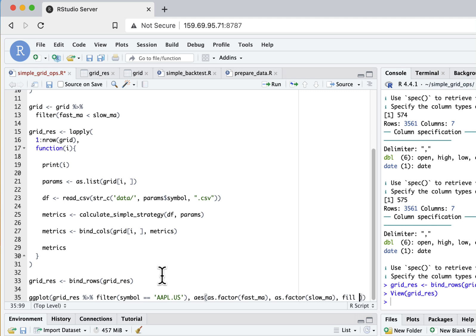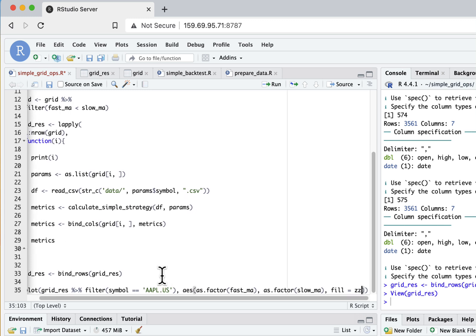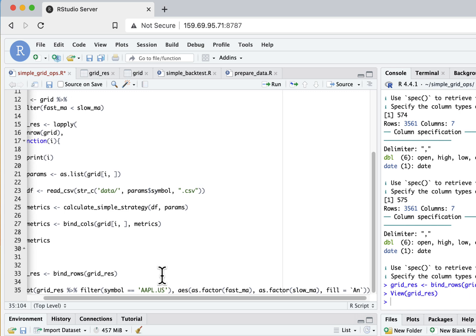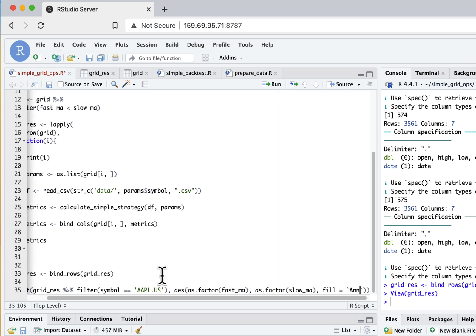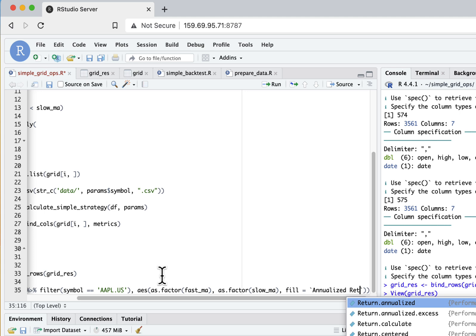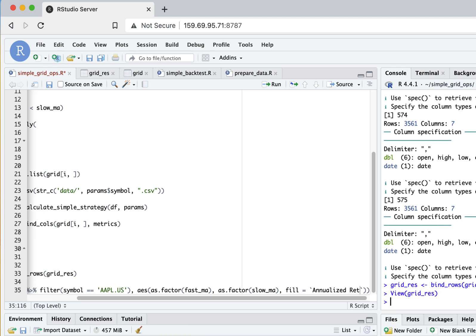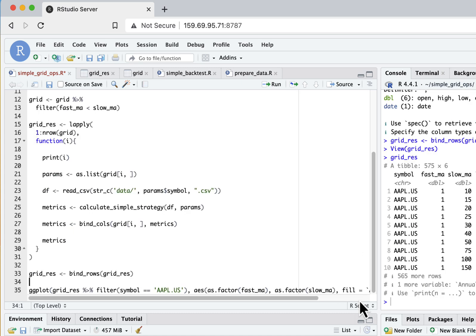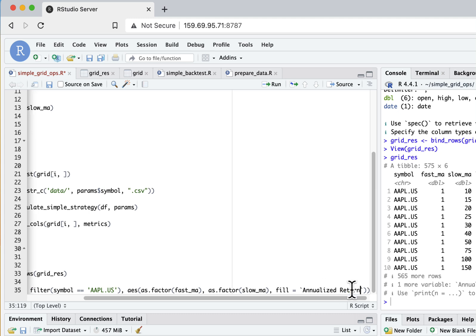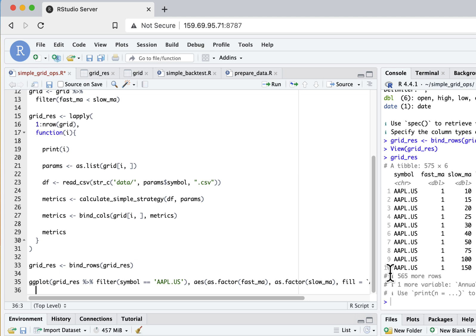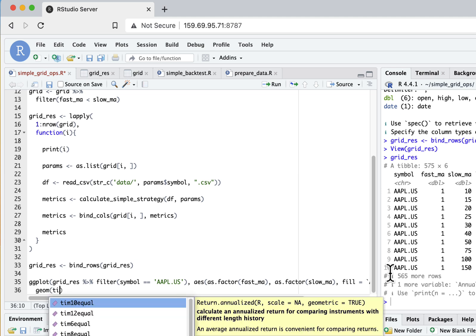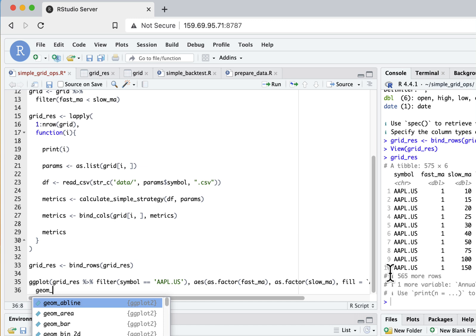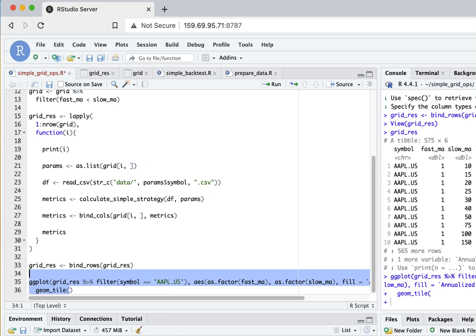And for the field, for the color of the heatmap, let's take for example annualized returns. Let me copy this name from the dataset. That seems to be it, so now I just need to add geom_tile. Let's run it to see if it works.